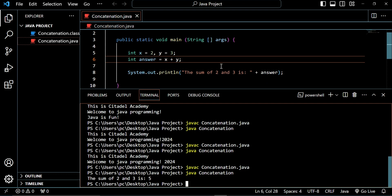Just when you need to bring two or more things together, you use the concatenation operator. When you need to add numbers, you use the plus operator. With this, I believe you are able to understand how the concatenation operator works in Java and when and how to use it. Thank you so much. Do have a nice day. God bless you.